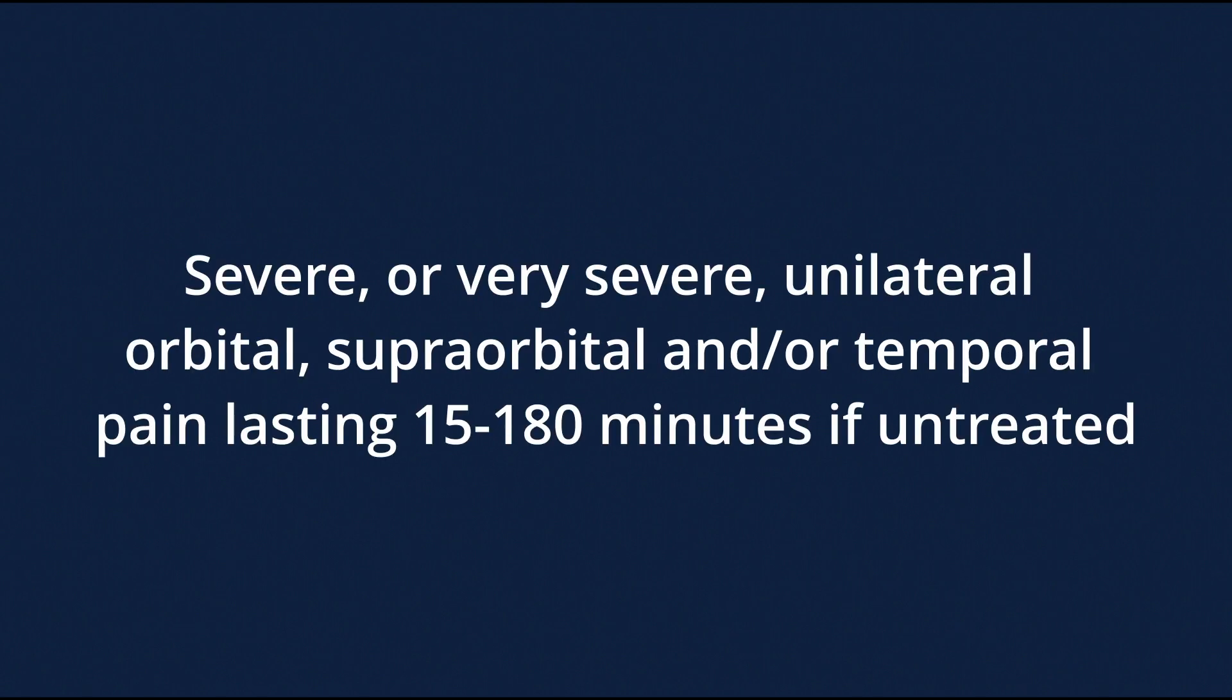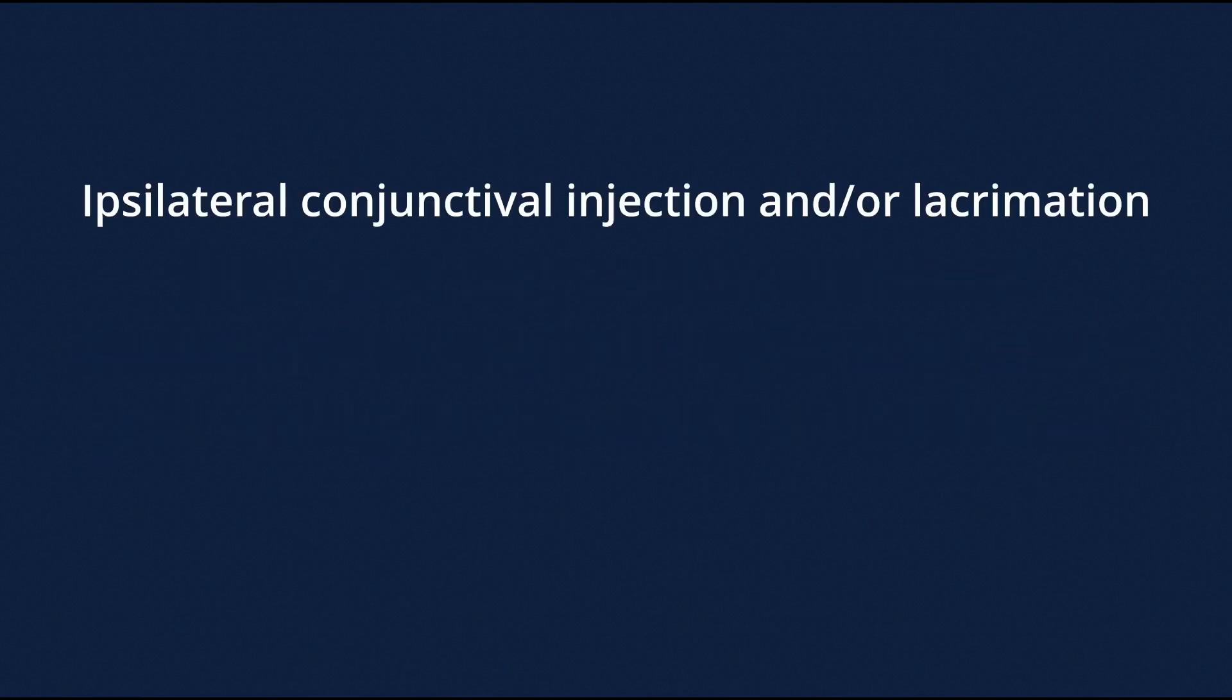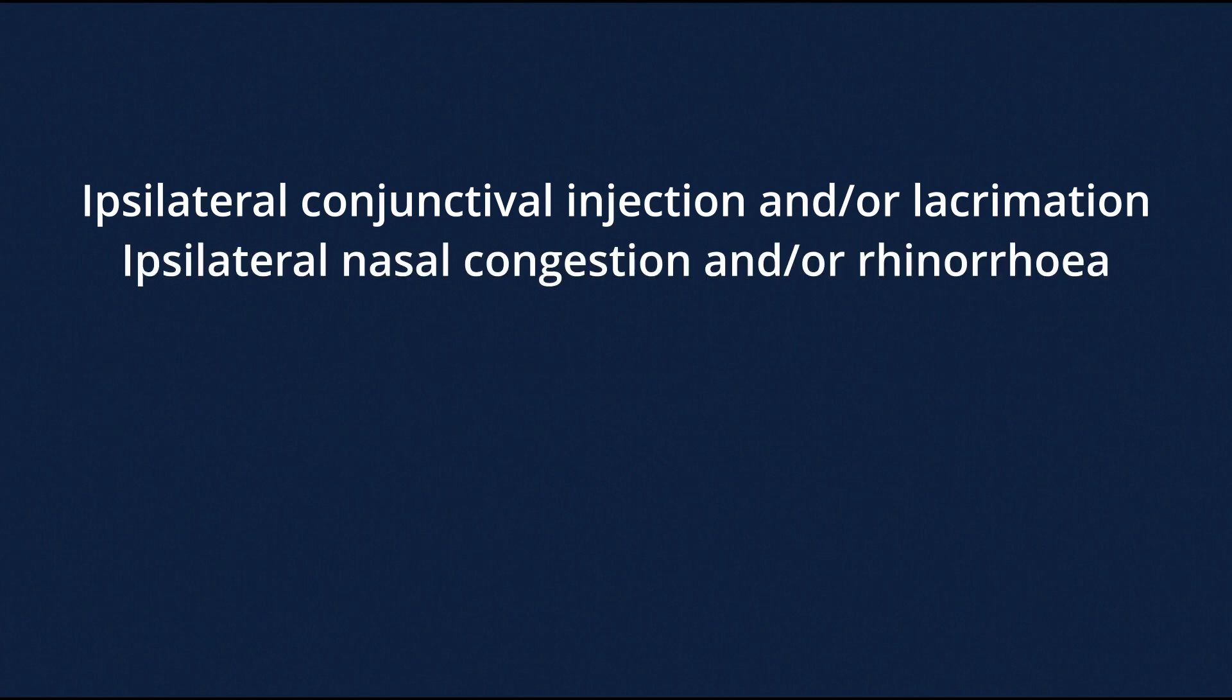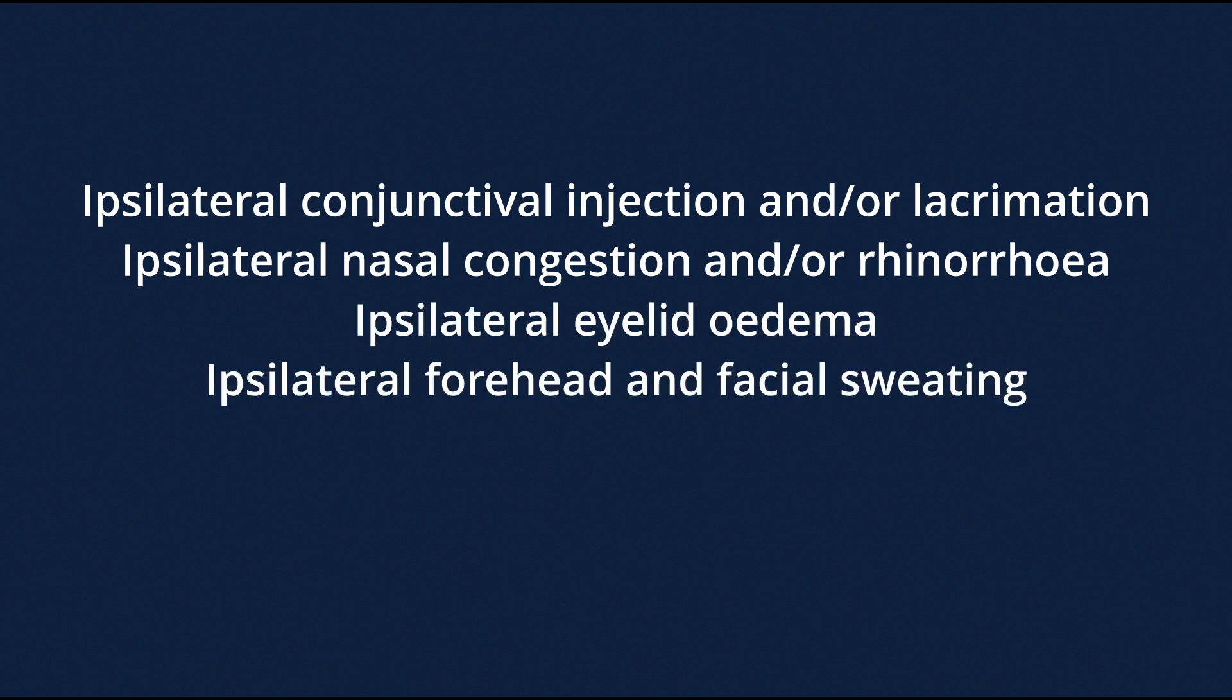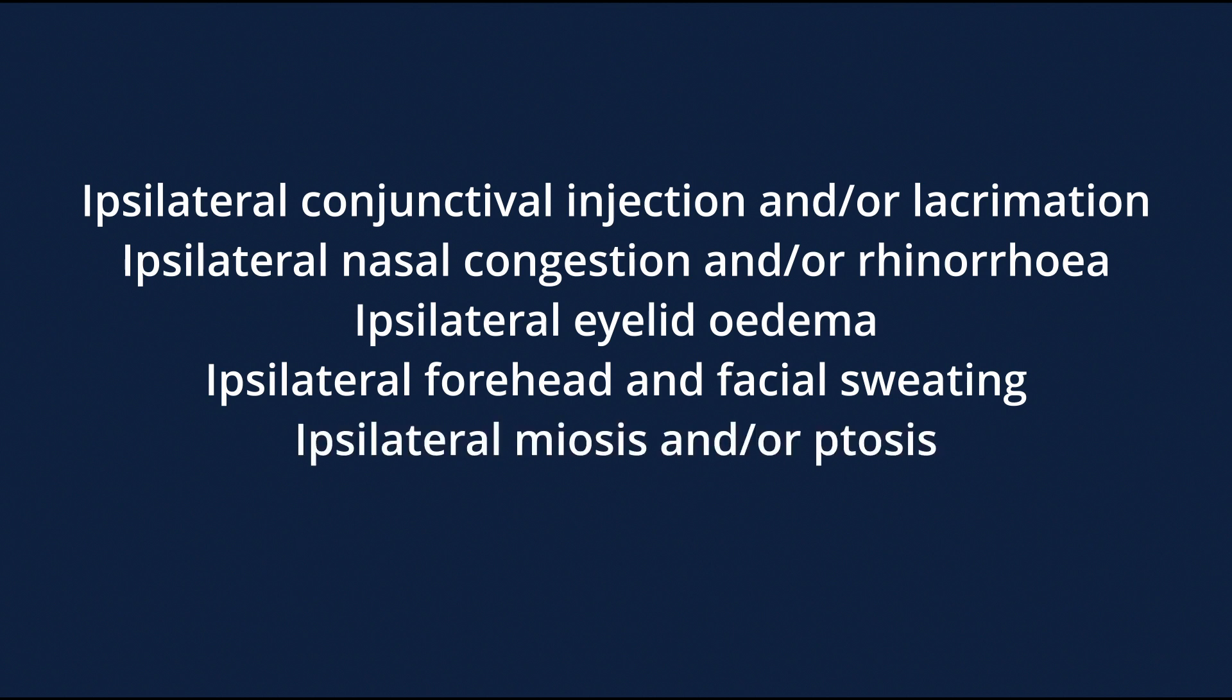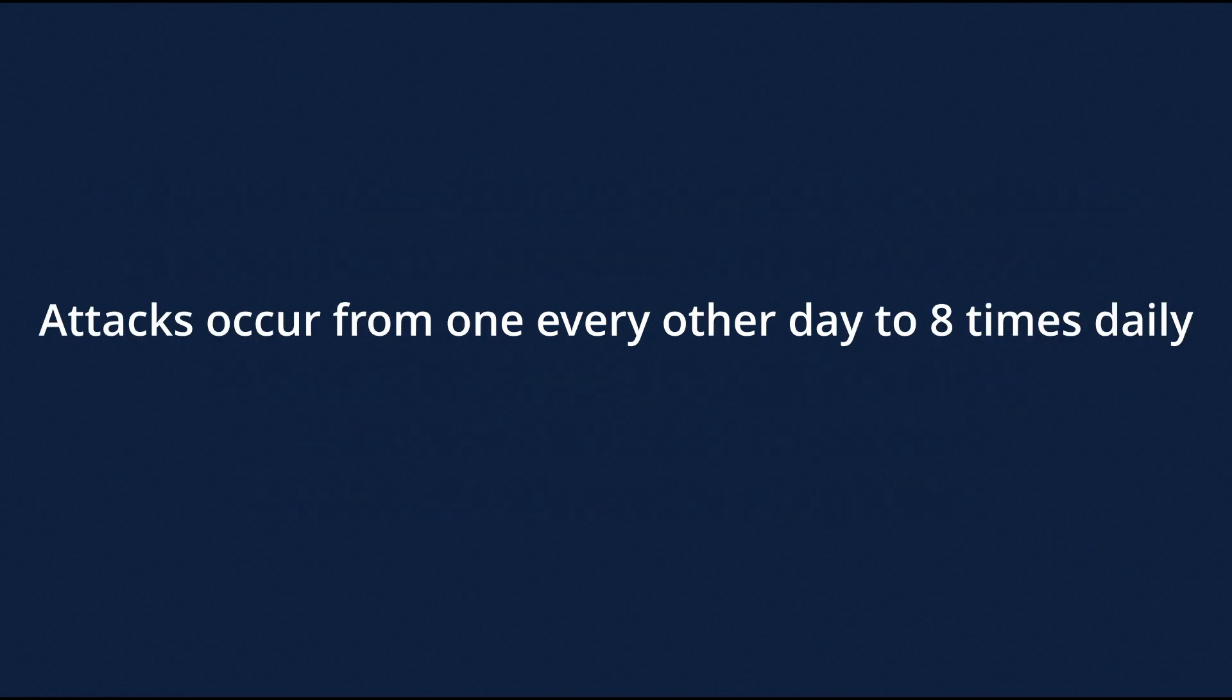Severe or very severe unilateral orbital, supraorbital or temporal pain lasting 15 minutes to 3 hours if untreated. Headache accompanied by at least one of: ipsilateral conjunctival injection or lacrimation, ipsilateral nasal congestion or rhinorrhea, ipsilateral eyelid edema, ipsilateral forehead and facial sweating, ipsilateral miosis or ptosis, partial Horner's syndrome, a sense of restlessness or agitation.